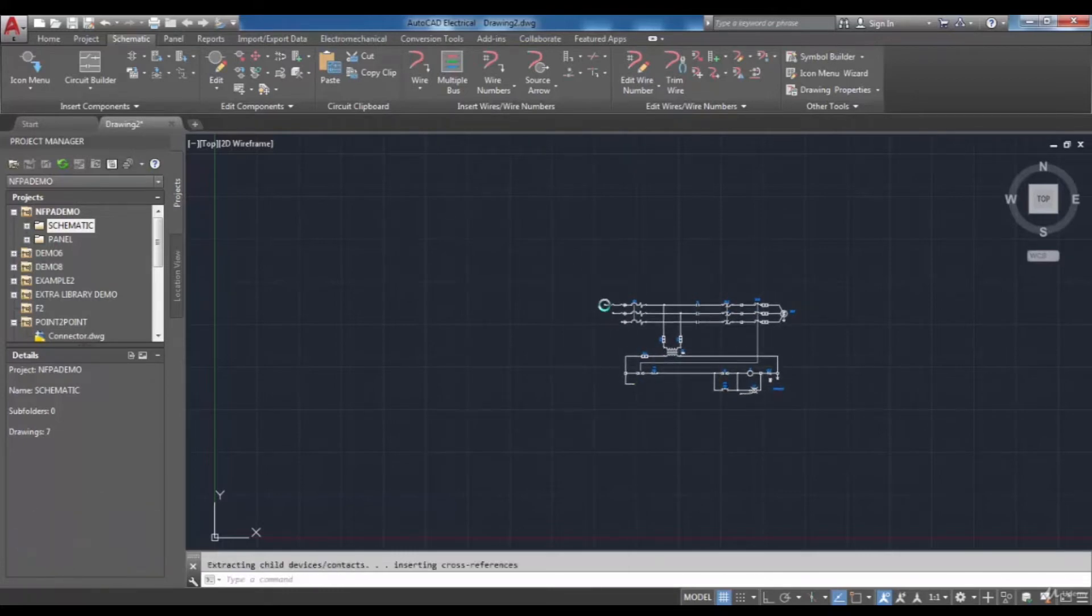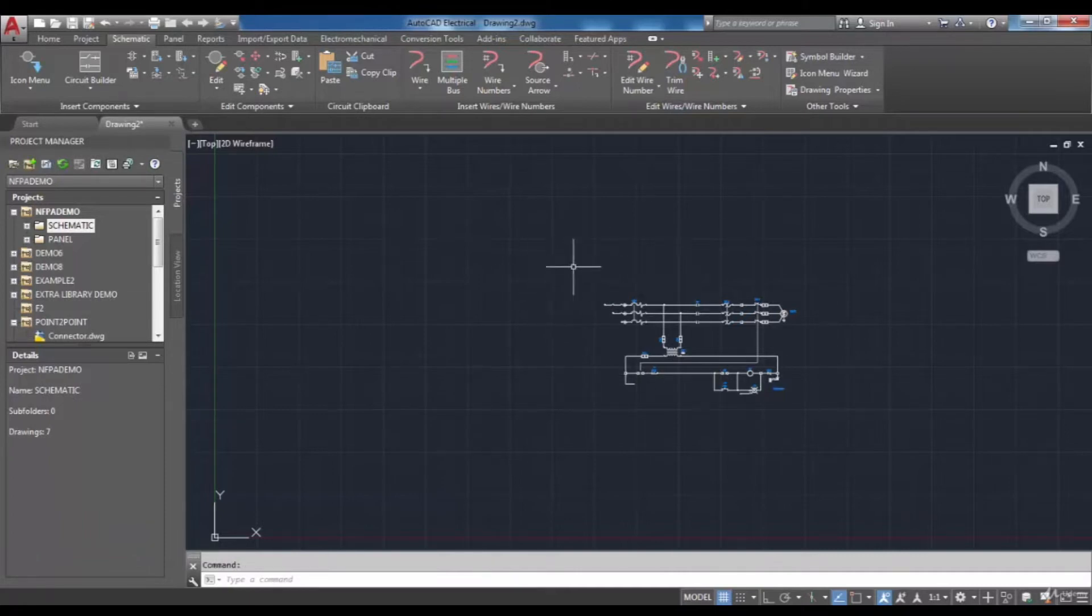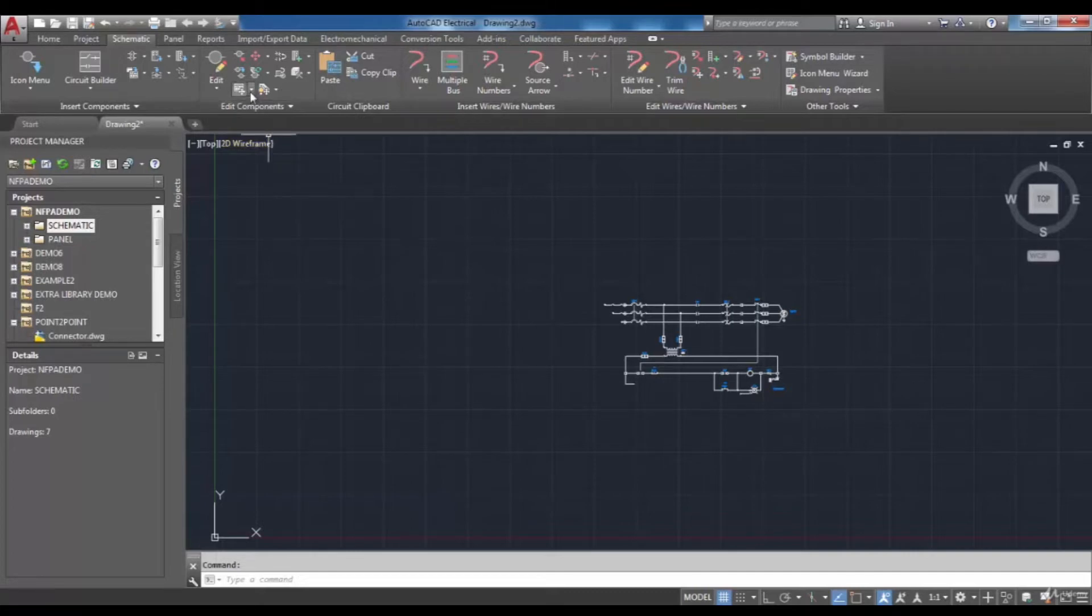It is possible to move your circuit. To do that, in the Edit Components panel from the Circuit drop-down select Move Circuits.